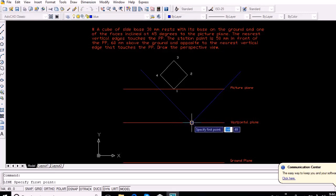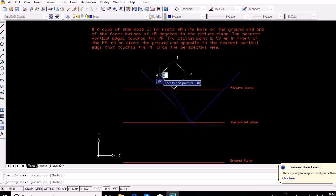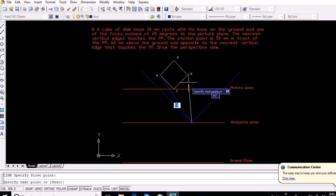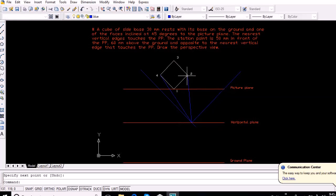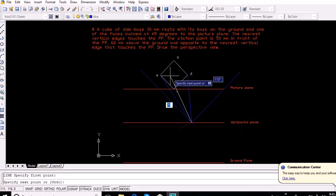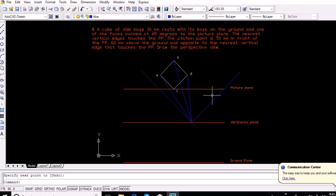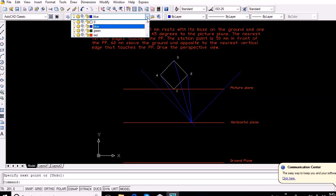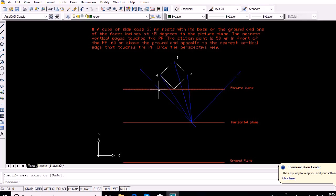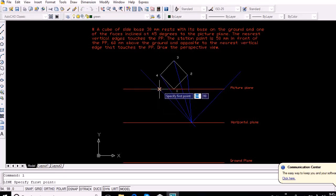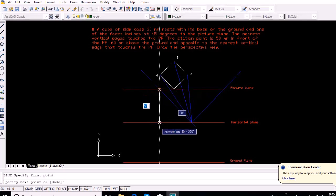Join each edge of the cube — points 1 to 4 — with the stationary point. Then project the lines vertically downward from the intersection of lines drawn from the stationary point, parallel to the two faces of the cube and the picture plane, to intersect the horizontal plane.